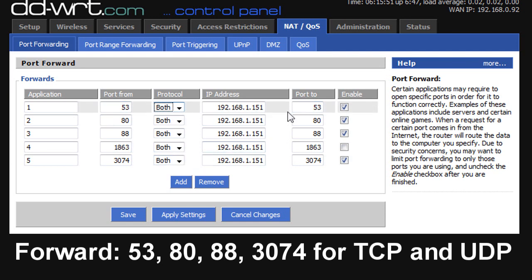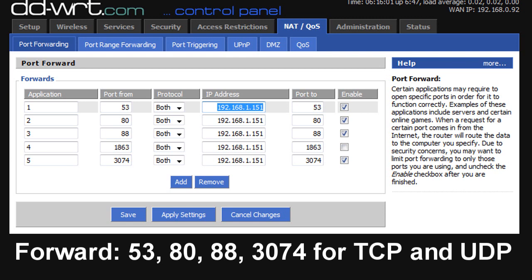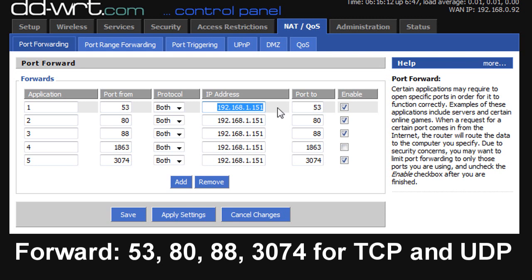And basically 53 to 53. And the link that I will put in the description will show you how to do this specifically for your router. But the important part is the port that you want, you want to forward this port for an IP address. And the IP address I put in is 192.168.1.151. So you want to pick an IP address.